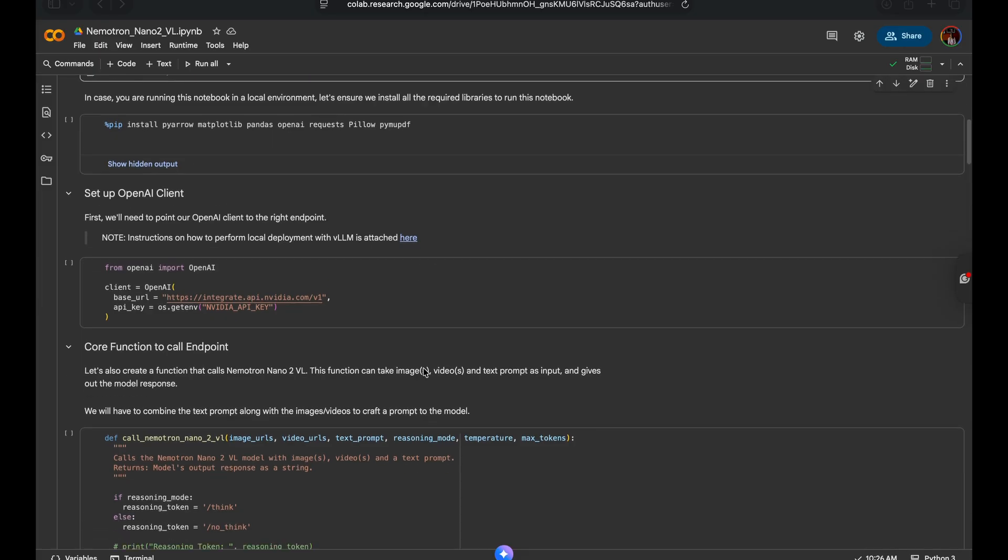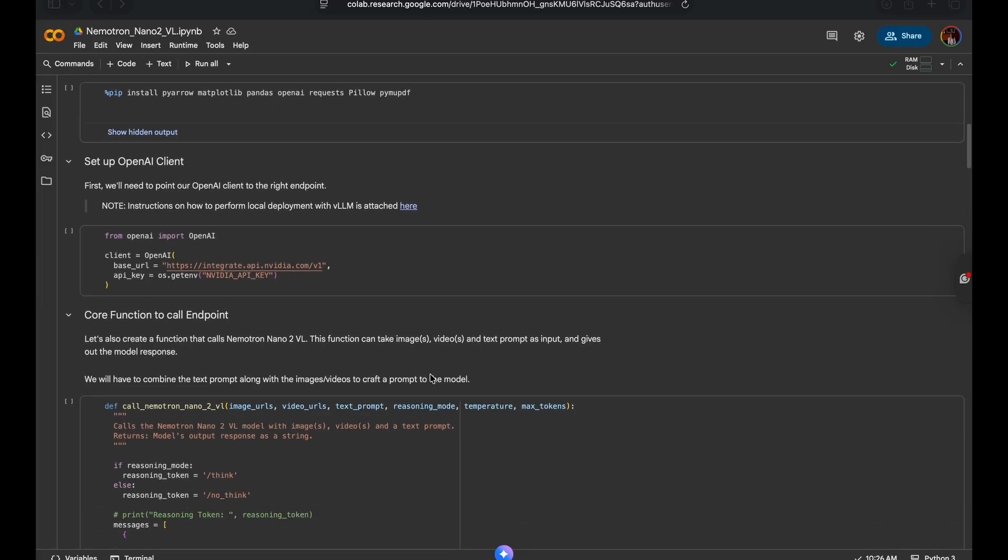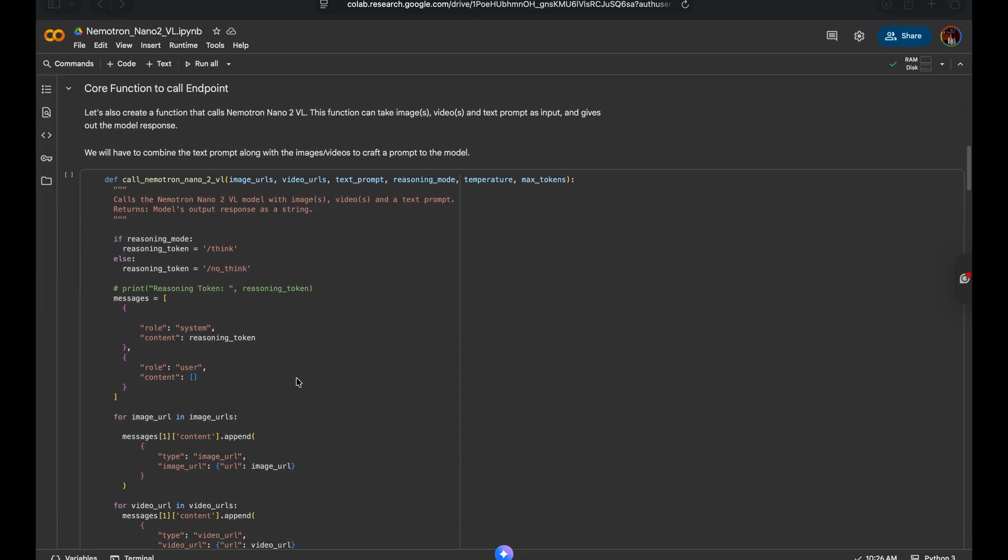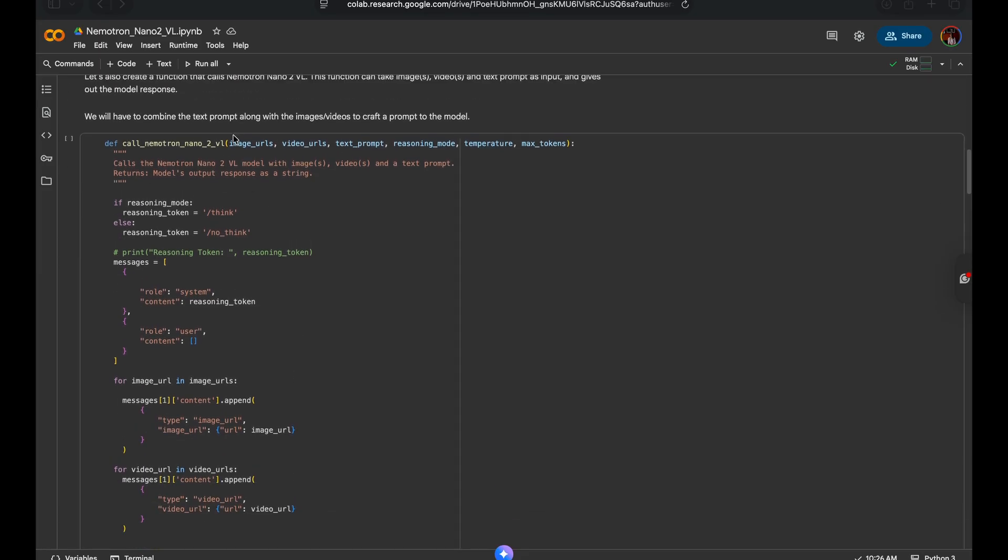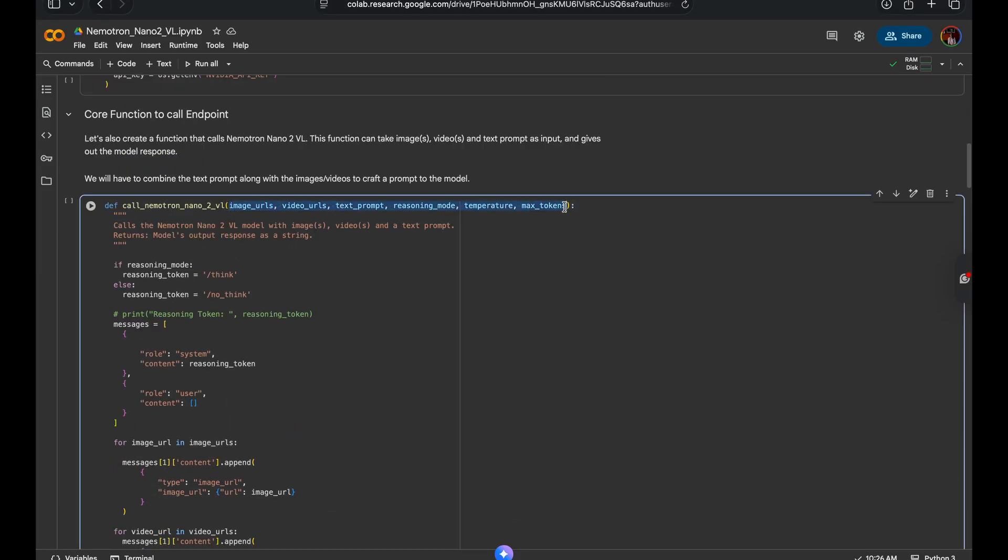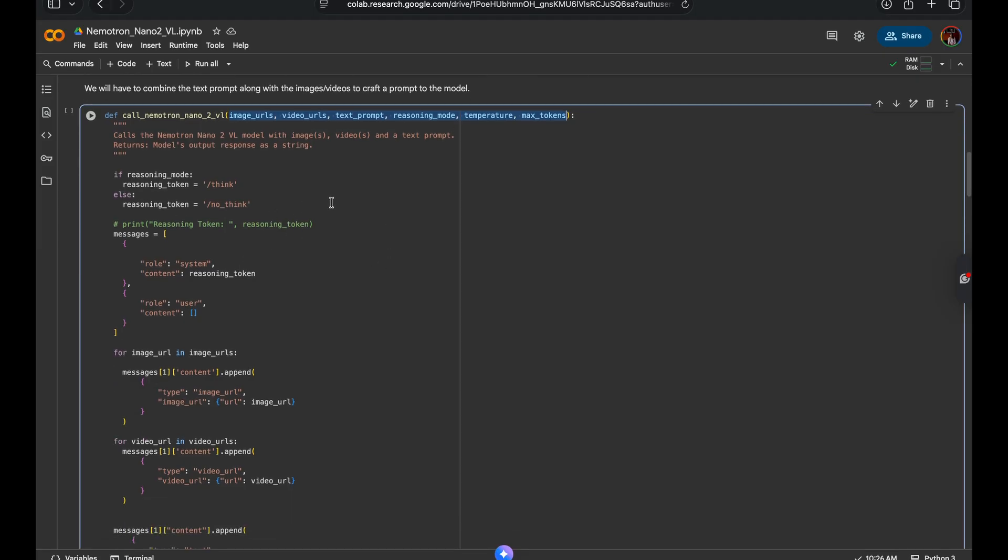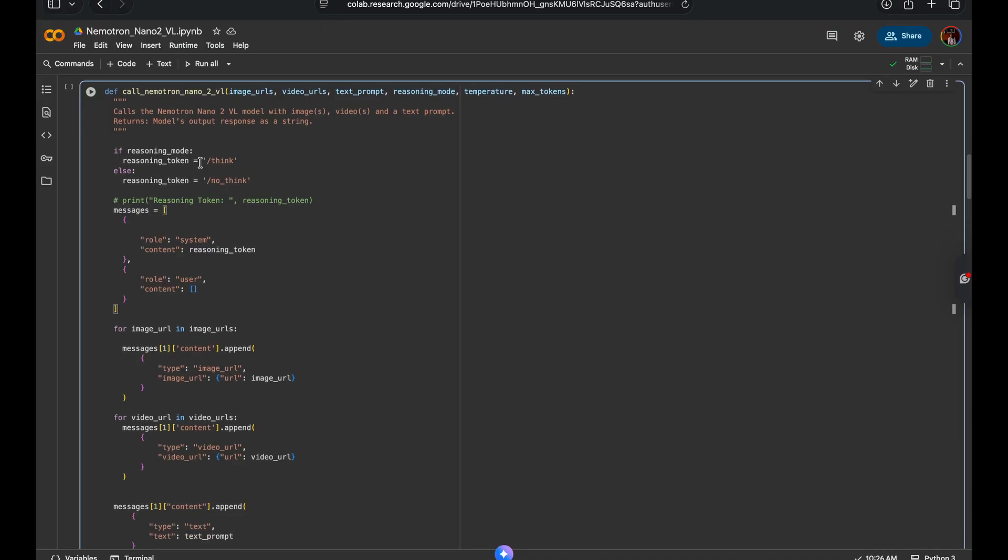I'll walk you through some helper functions to help you prepare the multimodal inputs. This function takes in several parameters like image URLs, video URLs, text prompt, reasoning mode flag, and some generation controls to help provide a response from the model. Just like other fellow LLMs in the NEMOTRON family, we can turn on and turn off reasoning using the system prompt where /think enables reasoning and /no think disables it.